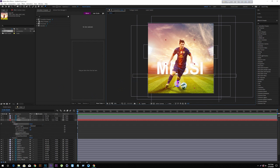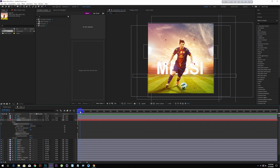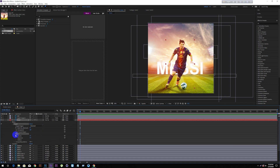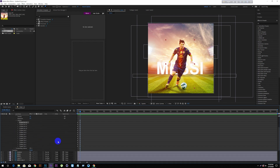I have to move the puppet pointer to the character. This is a human character. This is the joint. I will move the puppet pointer to the character, set the puppet pointer to the character, open it, and select the character.